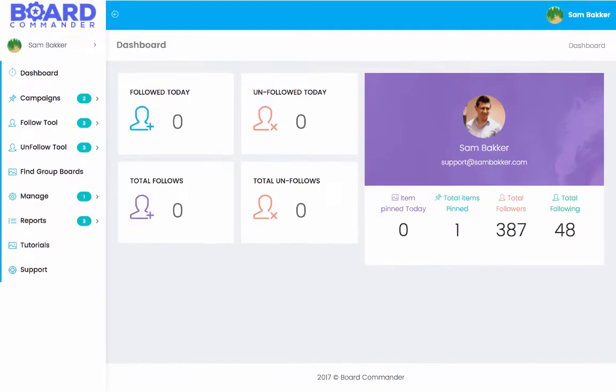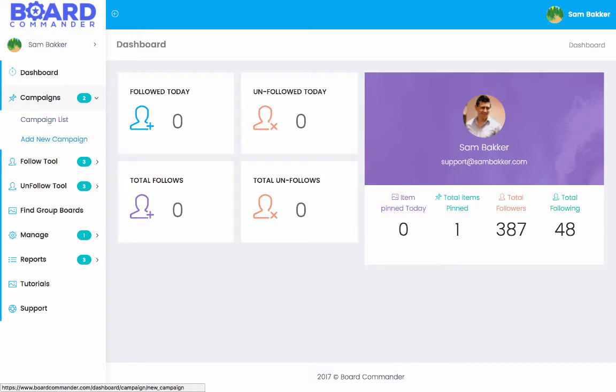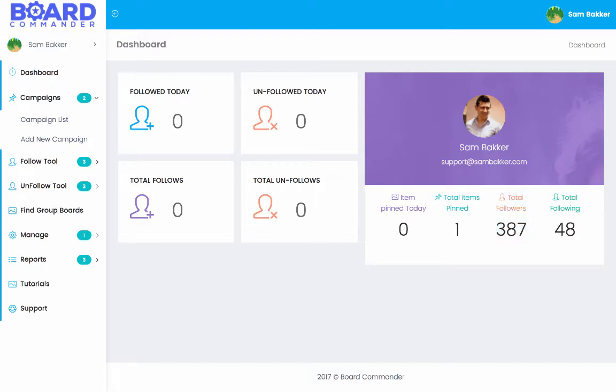Now Board Commander takes the manual process out of Pinterest. It basically gives you the ability to run campaigns through the system. You can then go ahead and pin different items. You can generate followers and you can go ahead and follow other people.